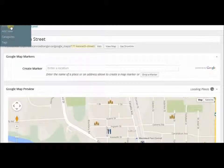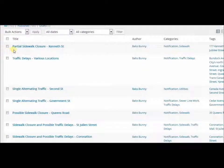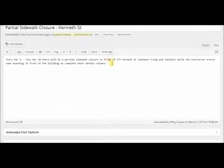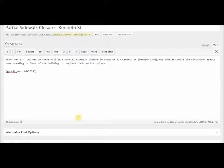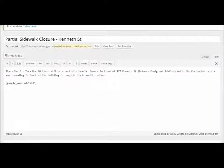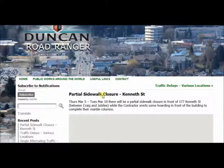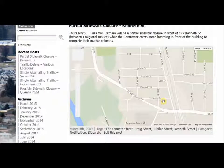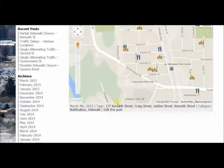All posts — 'partial sidewalk closure Kenneth Street' — and I make sure I'm in text view, which I am. There's my short code. Google Maps — update the page, let's preview the page.